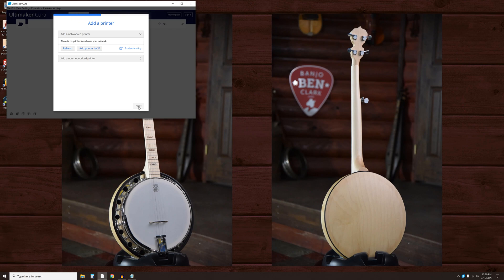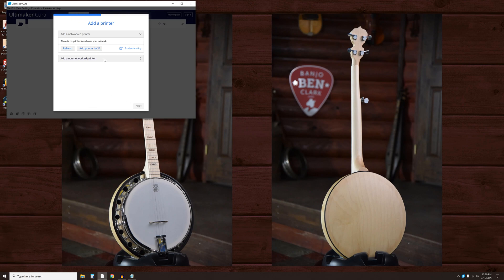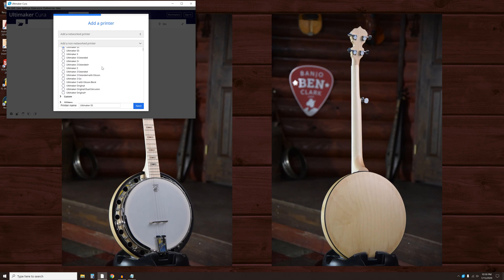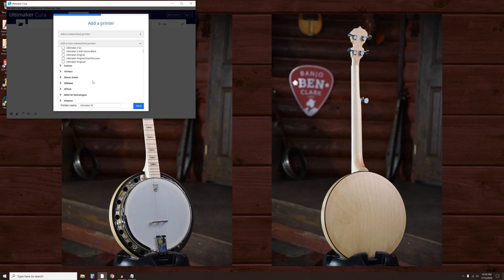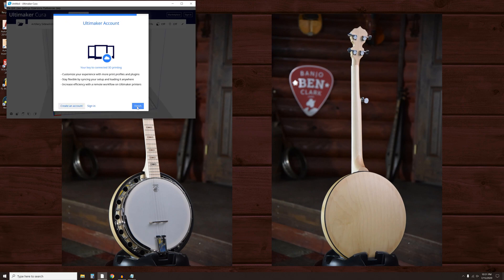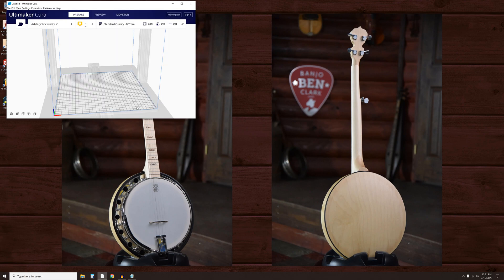The Add Printer window page will appear. Click on Add a Non-Network printer. Scroll down to the Artillery drop-down. Select the desired printer. Then click Next and then Finished.